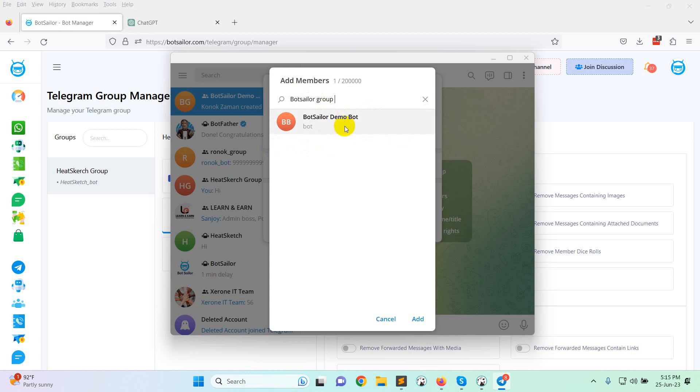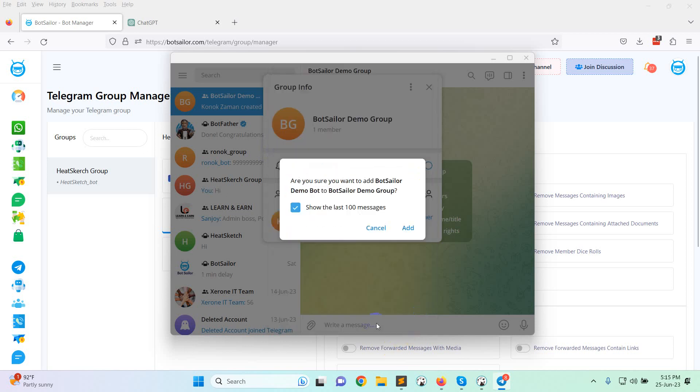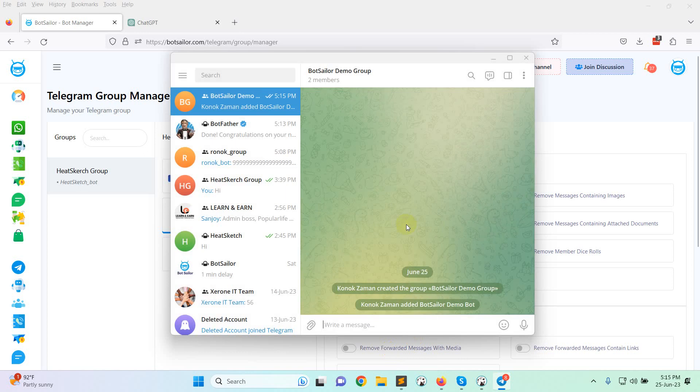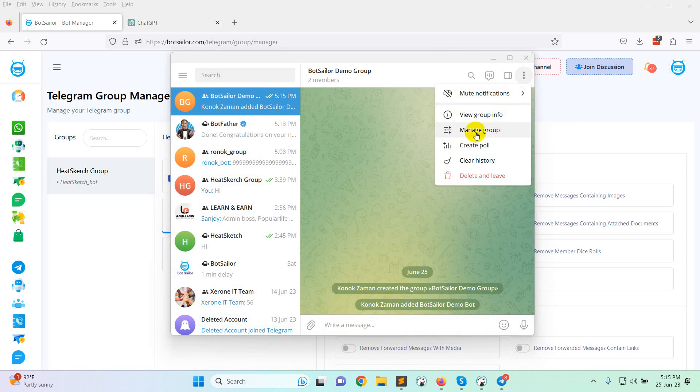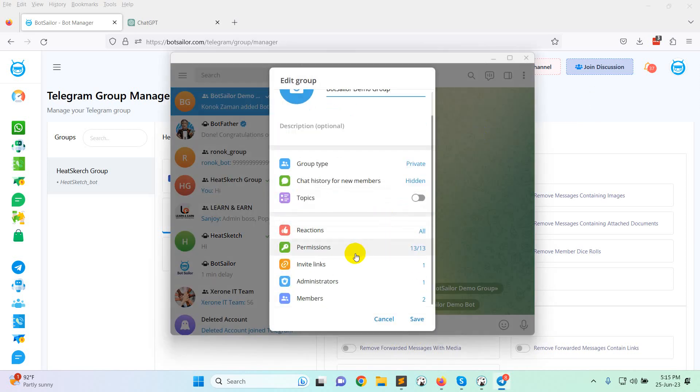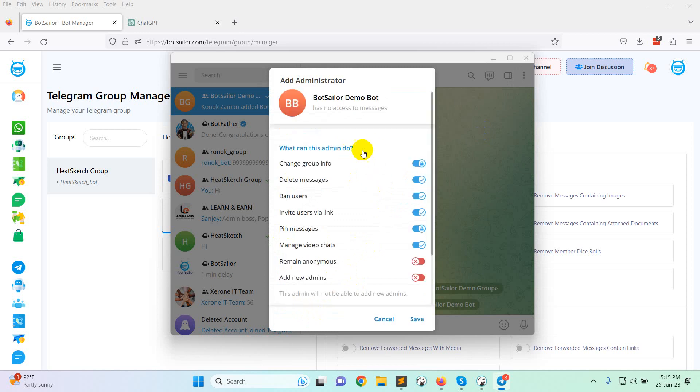Select it and click on add button. Now you need to make this bot as administrator. Go to manage group and click on administrators. Add administrator and make this as administrator.